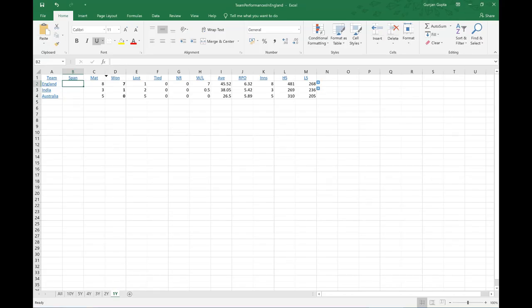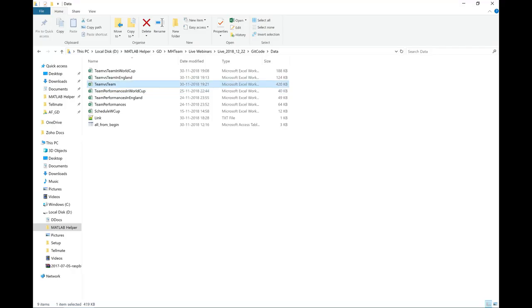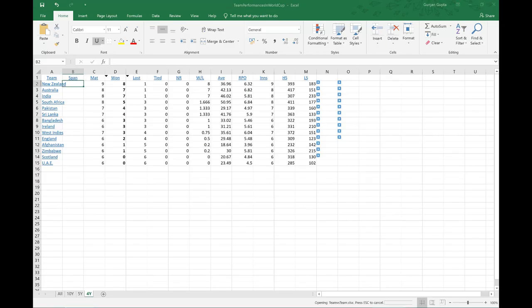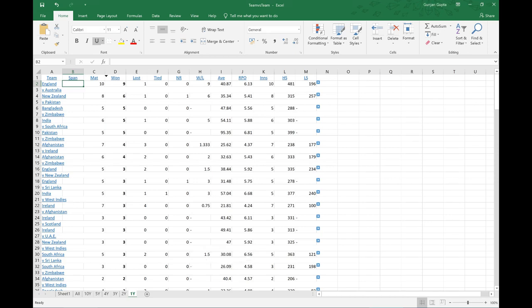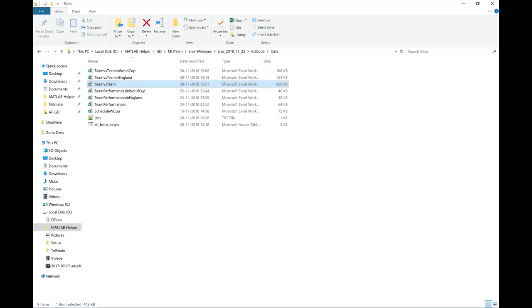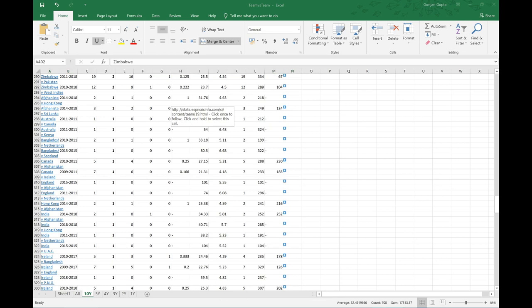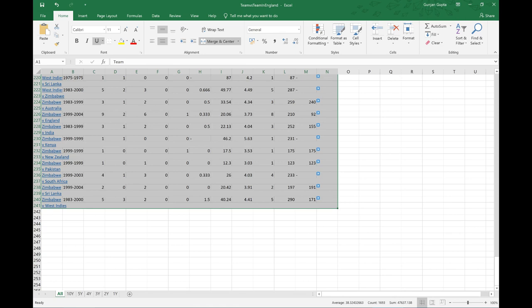Team performances in World Cup data covers the last four World Cups — 10 years, 5 years, and 4 years. The team versus team sheet contains performance of each team against individual opponents across full history, 10 years, 5 years, 4 years, 3 years, 2 years, and 1 year. Similarly we have team versus team in England and team versus team in World Cup, with a 'span' column added for consistency. Once the data is in a similar structure, we are ready to bring it into MATLAB — which we will discuss in the next session.